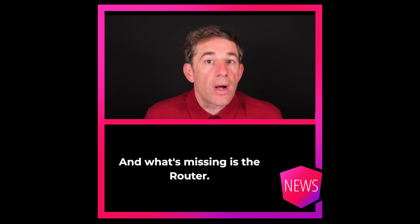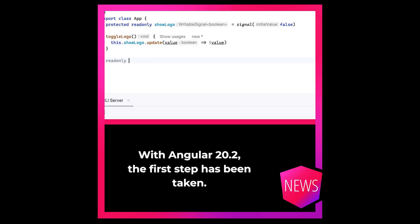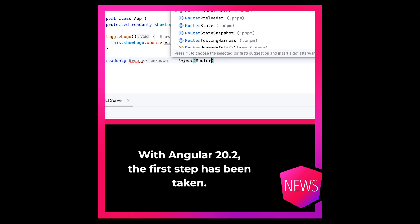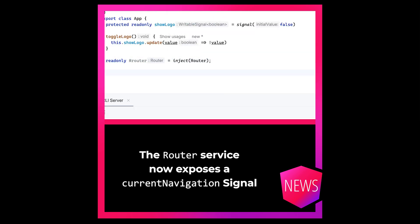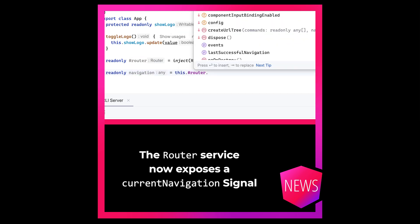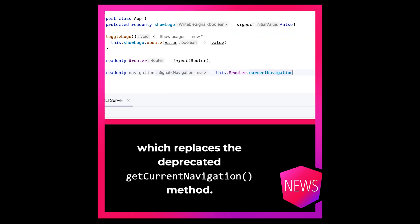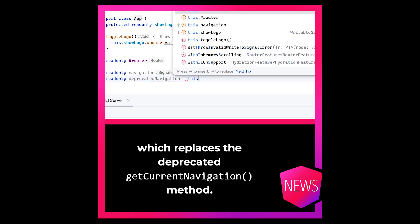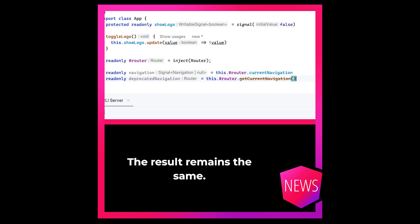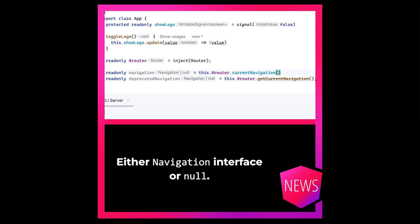And what's missing is the router. With Angular 20.2, the first step has been taken. The router service now exposes a currentNavigation signal, which replaces the deprecated getCurrentNavigation method. The result remains the same — either a navigation interface or null.